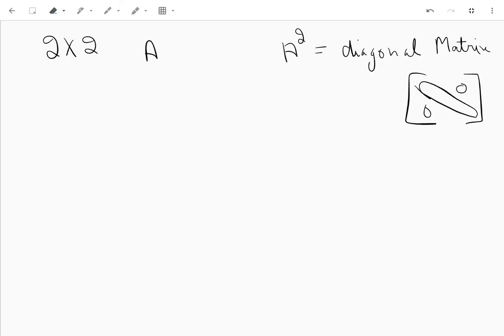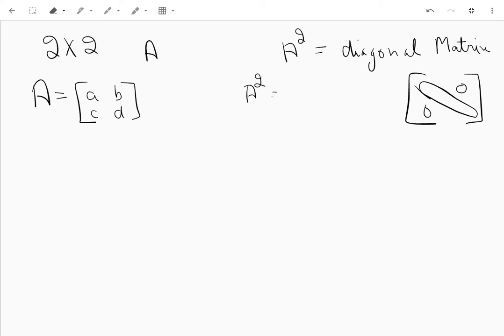To start, let's take A equal to entries a, b, c, and d. Our A squared should be something like e, 0, 0, f — a diagonal matrix. But A itself is not a diagonal matrix, and we have to find it. So let's find A squared first.